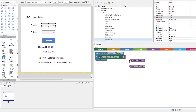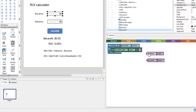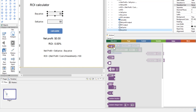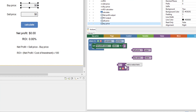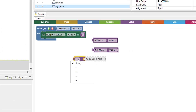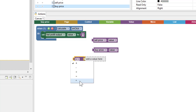We want to subtract the buy price from the sell price, so we go to the value category and use the math block. It defaults to addition, but we can click the dropdown and change it to plus, minus, multiply, divide, or exponent. With these you can do all sorts of different things.